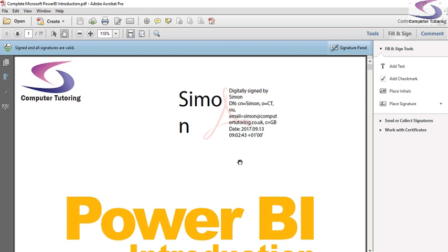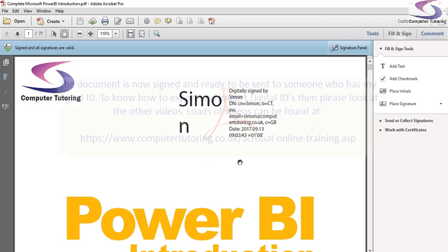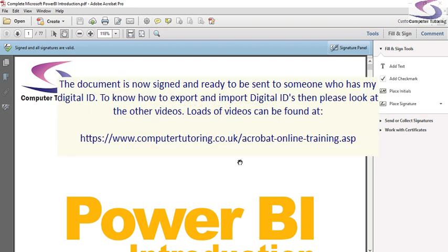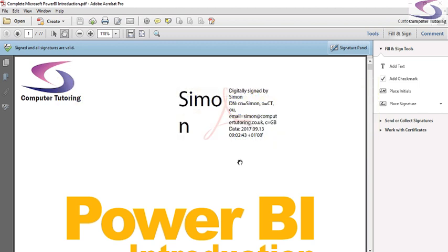And there we go. My digital signature is there. So for more videos and to see how to manage digital signatures and certificates, then please see more training videos on our websites.